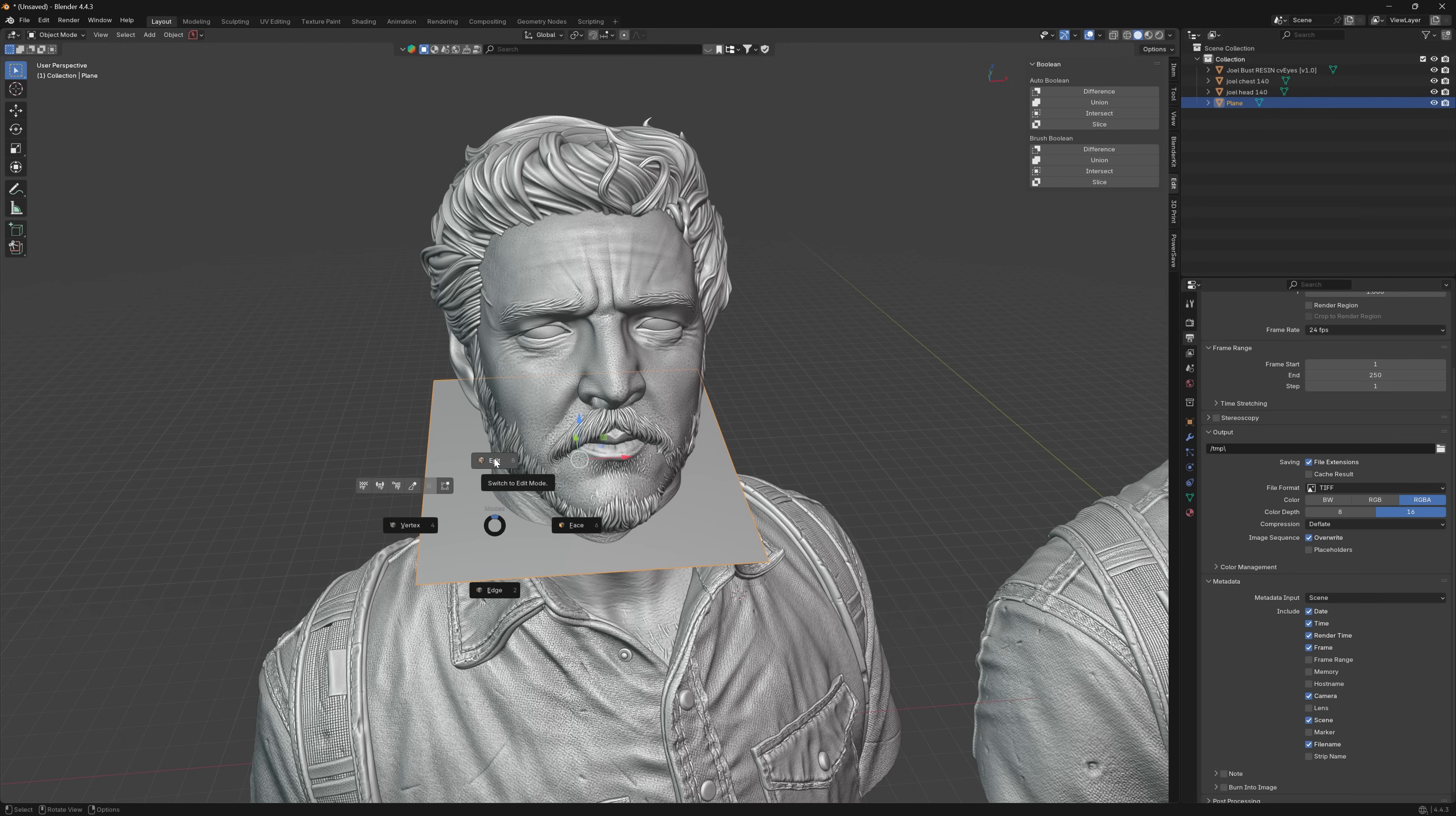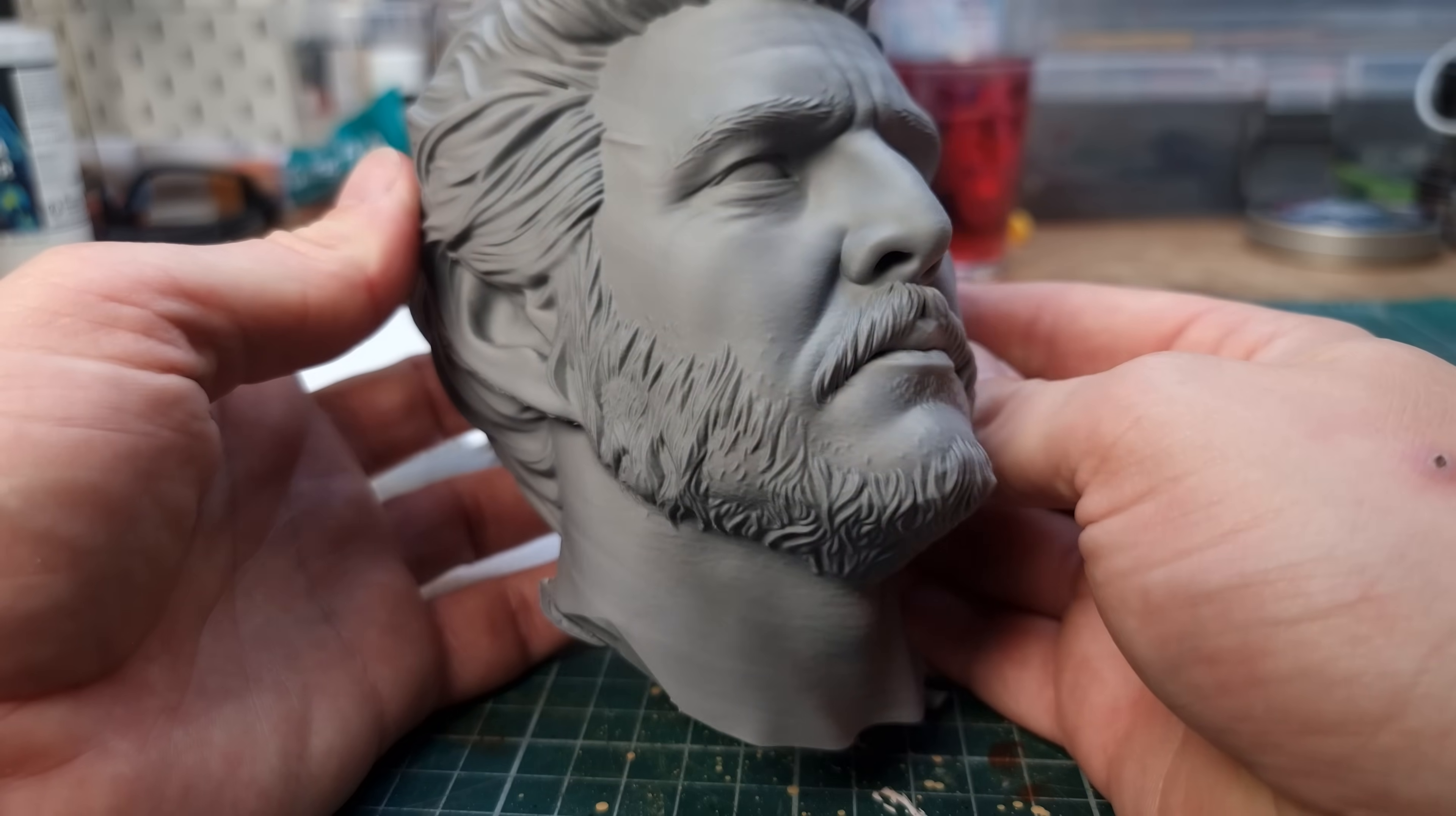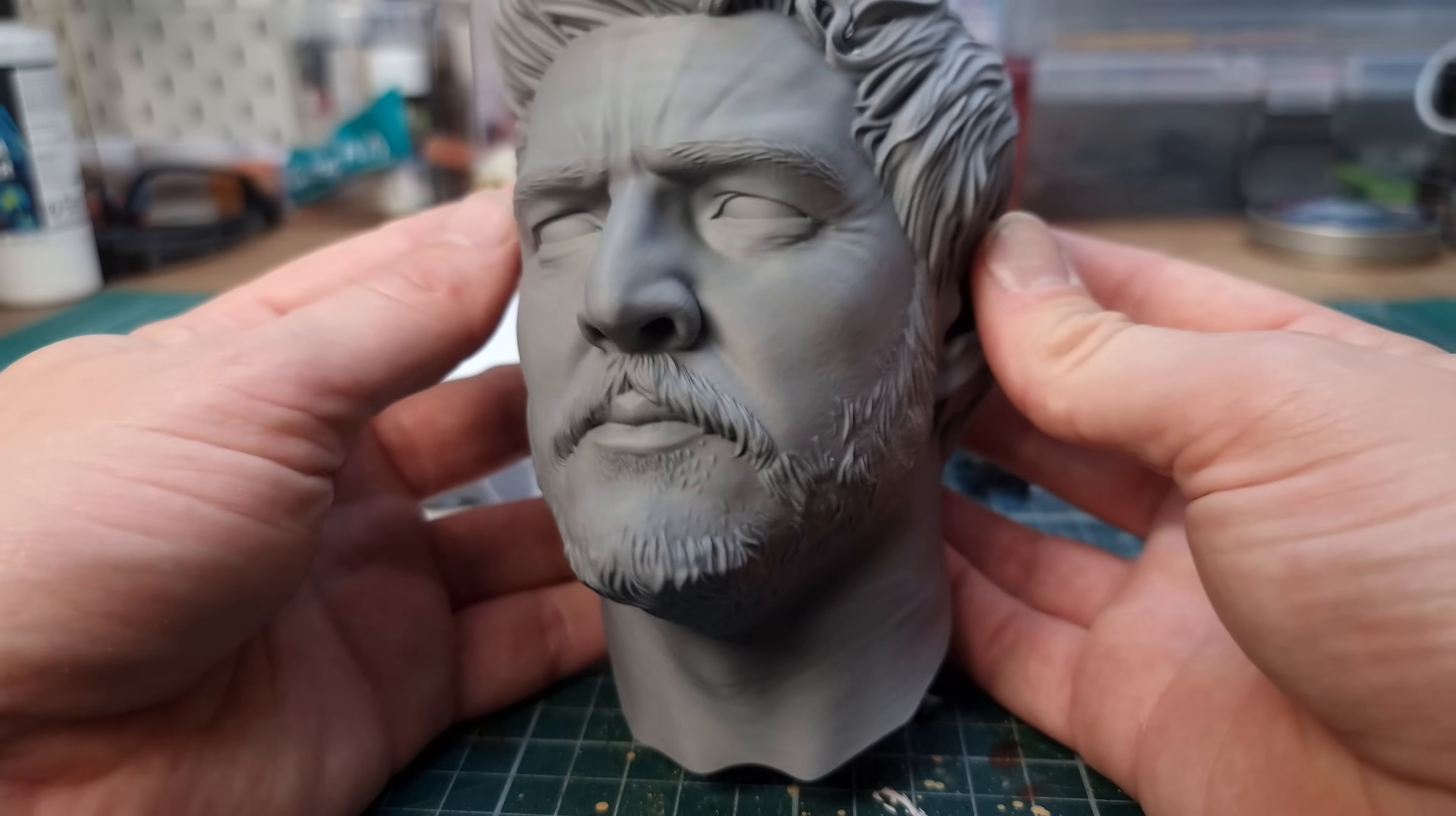I decapitated it to get a good print at the highest settings I could muster, to create an FDM print of incredible quality that had barely any finishing done to it whatsoever.